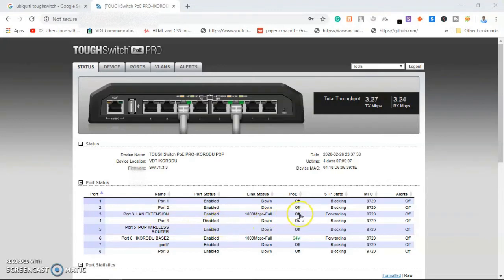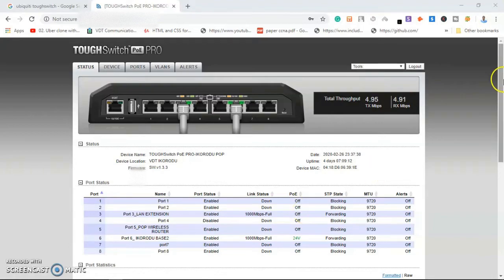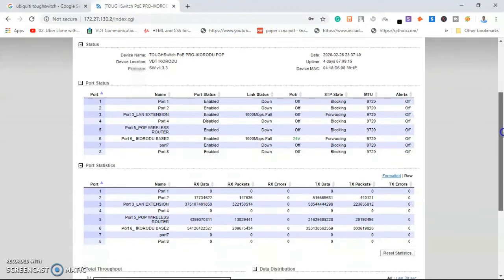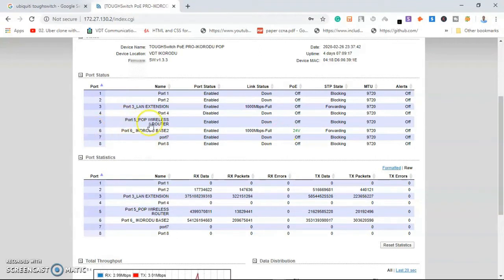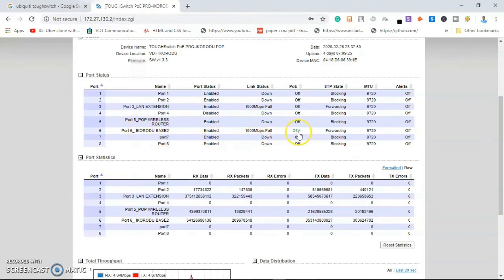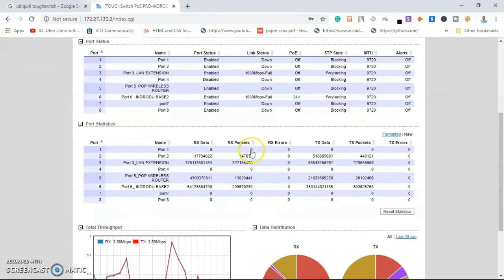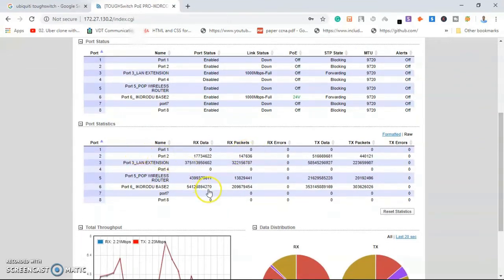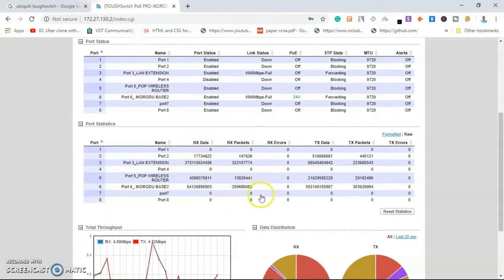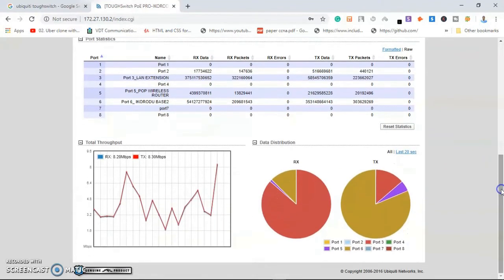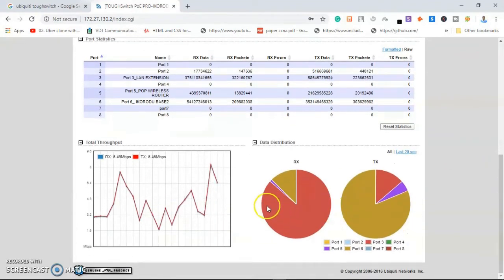Port 5 was also on the switch. Port 8 I use to power a 24-volt device. Here is just showing us the breakdown of data that are passing through each port.